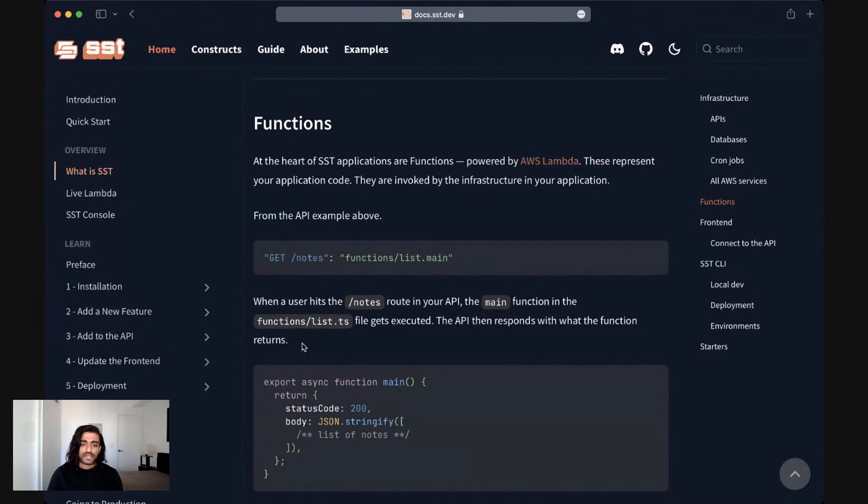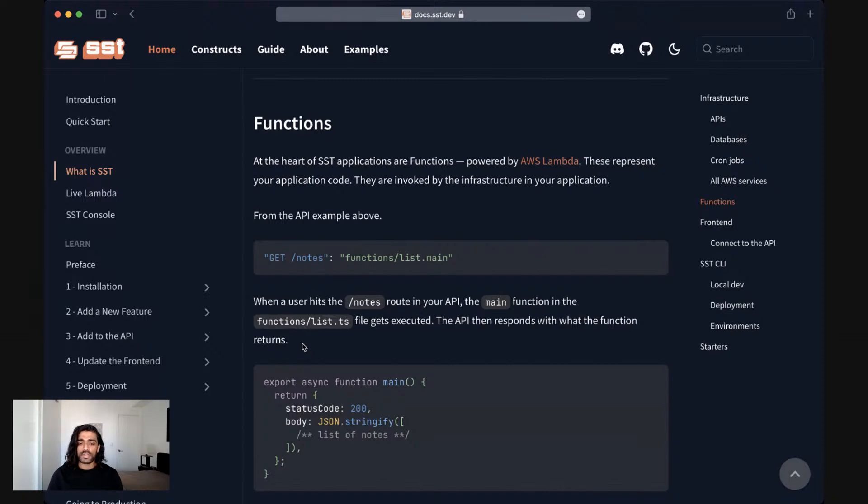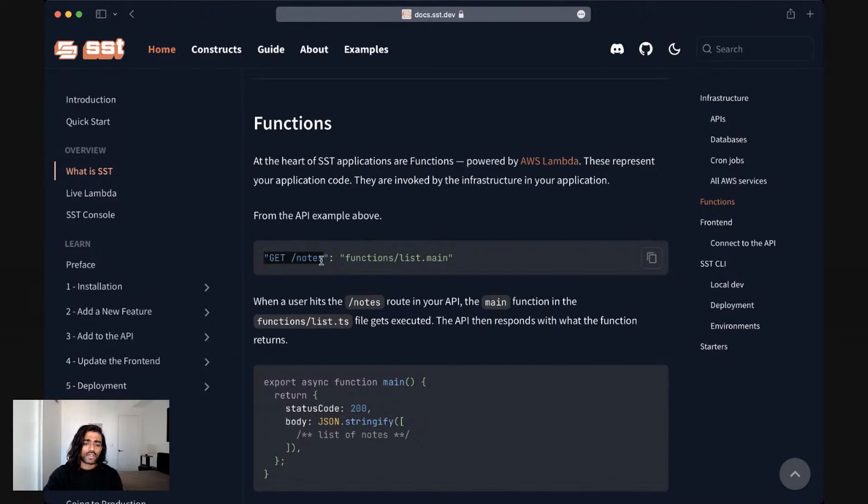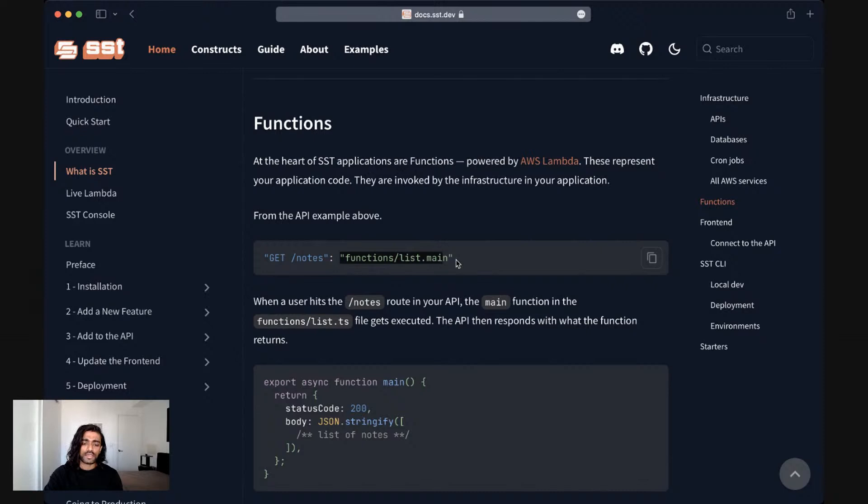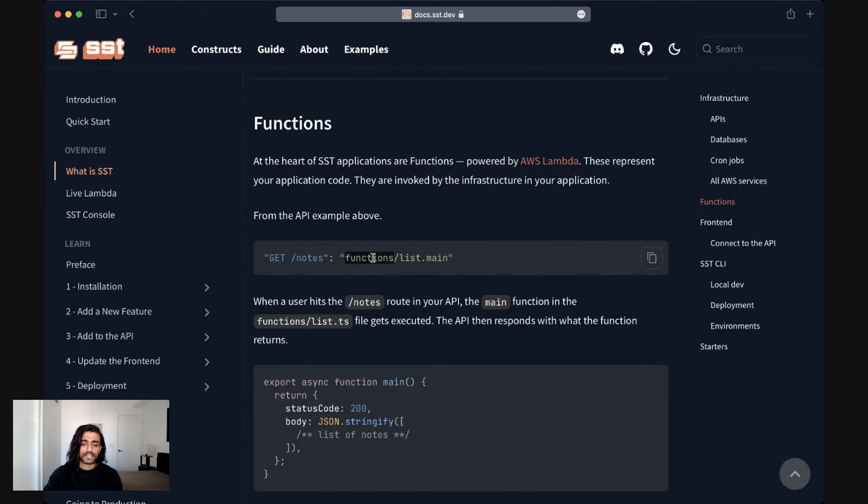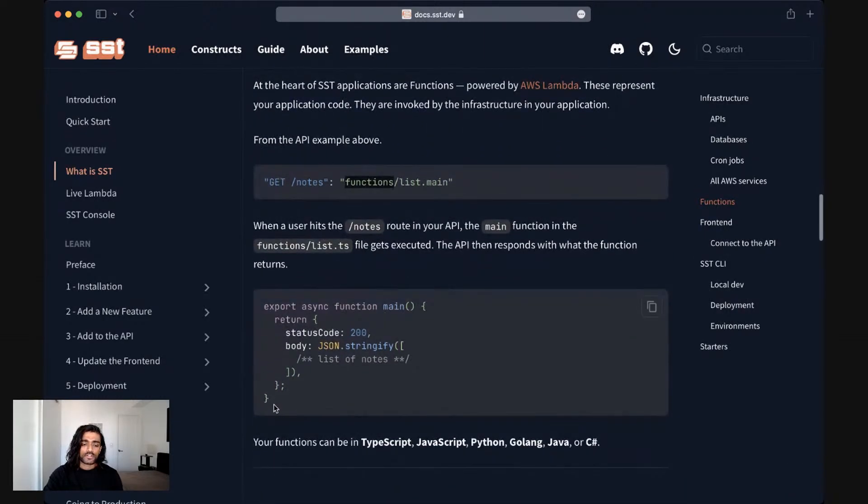That brings us to the application code portion of your SST application. SST is a serverless framework and so the entirety of your application code is run and executed within AWS Lambda environments. So if you go back to the example from our API, if you have a route, let's say, get endpoint at slash notes, and it points to function slash list dot main. What this is saying is that there is a file called list dot JS or TS in the functions directory of your project.